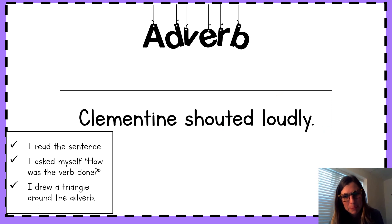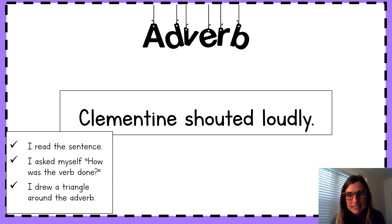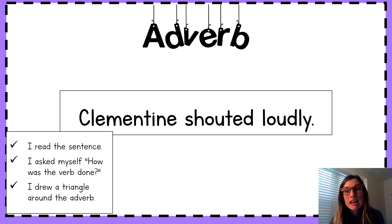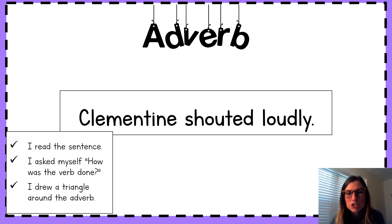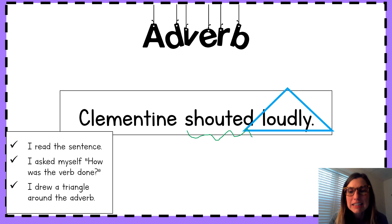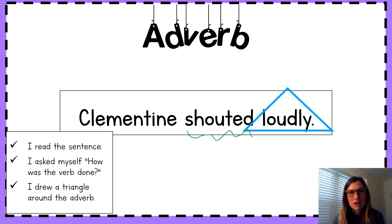Let's go to the next one. Clementine shouted loudly. How was the verb done in this sentence? Yes. We see the verb here is shouted. So we know how the verb was done — how she shouted. Our adverb is loudly. She shouted loudly. Wow. Great job.